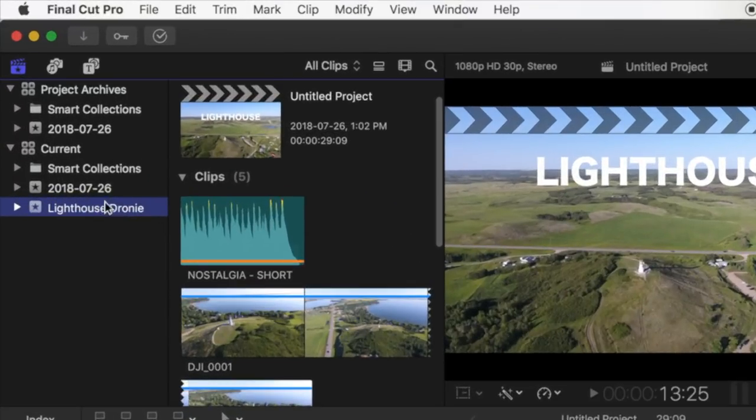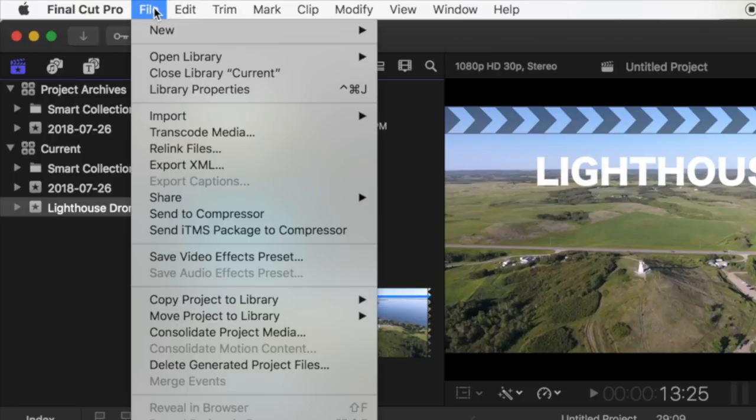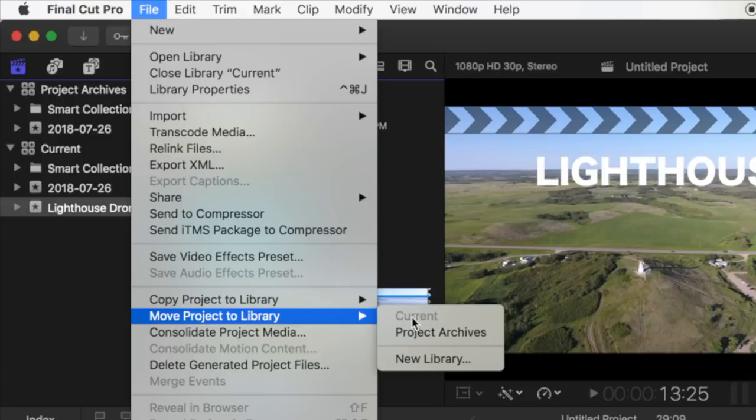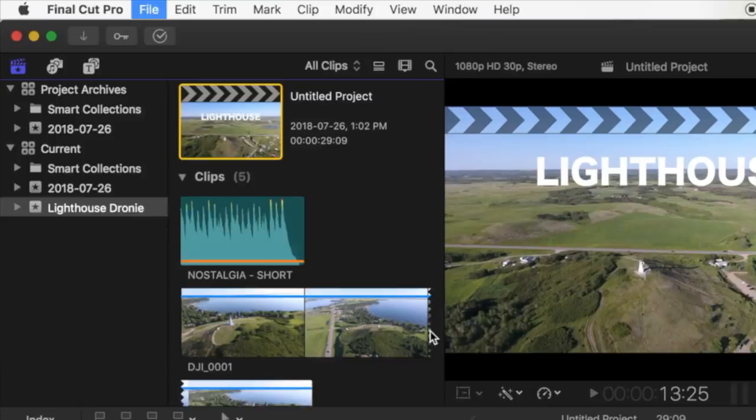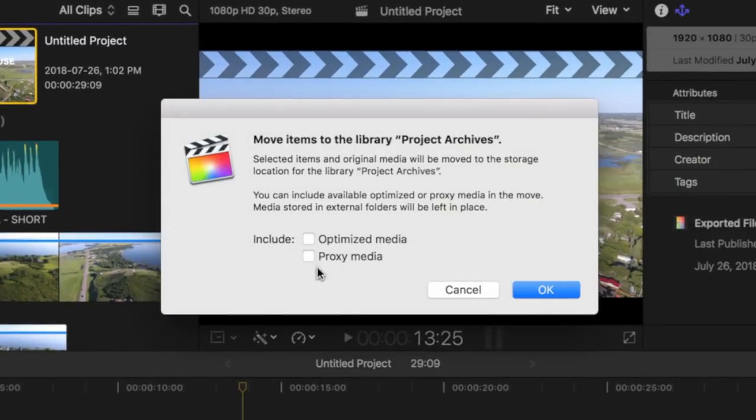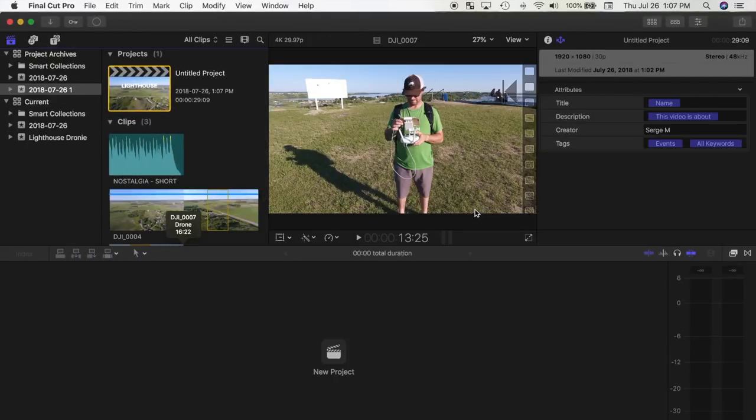To move my project, I'll select the project in the browser, and from the menu bar select File, Move Project to Library, and select my Archive Library. Next, I make sure both my Optimize and Proxy Media checkboxes are not selected and hit OK. This moves my project and any media used inside my project to my external drive.